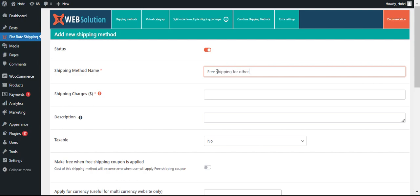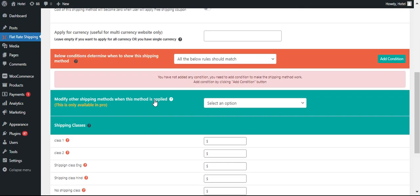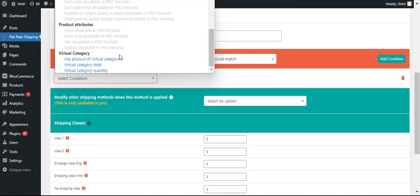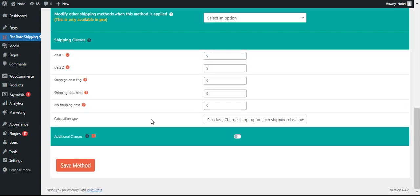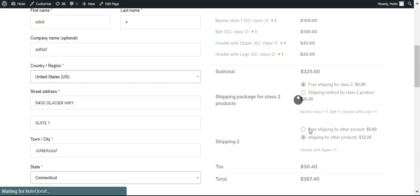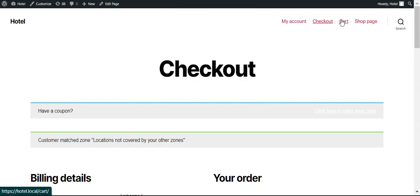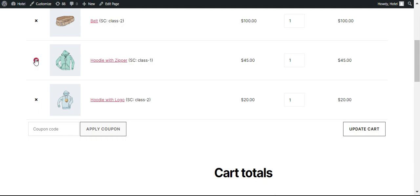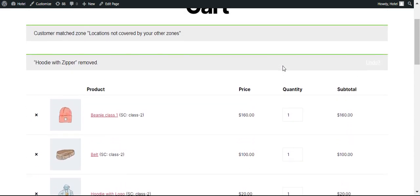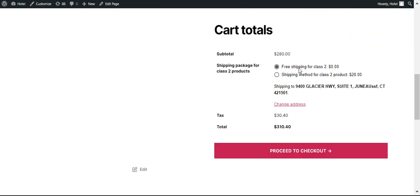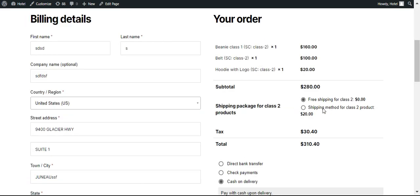Free shipping for other products. Now if you are going to remove the other product — hoodie with zipper — and only class 2 products are remaining, then you will see only one package will be offered to them. You can go to checkout and see that. Likewise, when you remove all the class 2 products and only other products remain, it will show the other shipping methods.